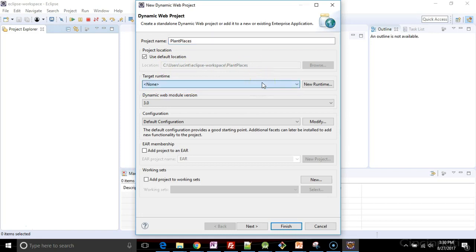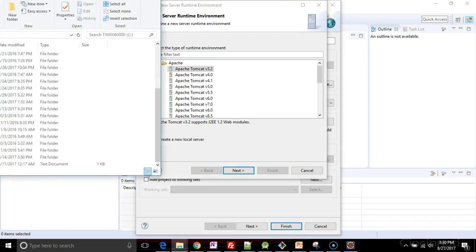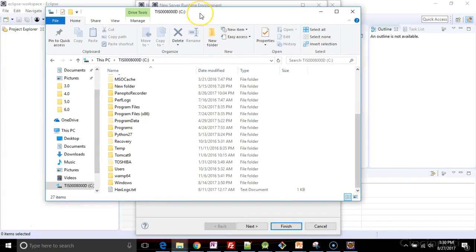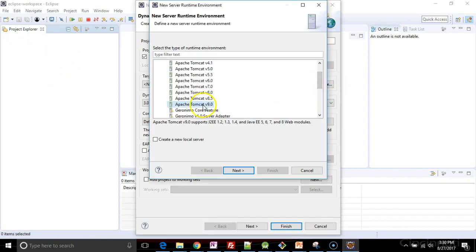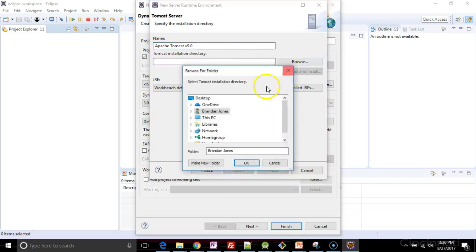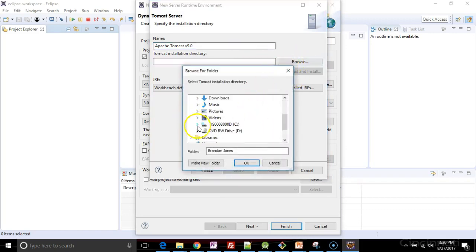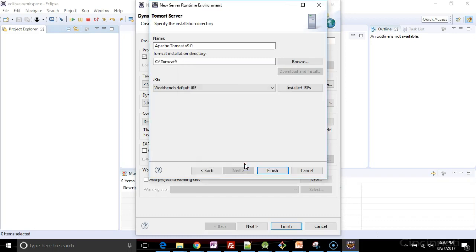Target runtime, I have none. So I'm going to choose new runtime. And once again, if I take a look on my PC, I'm just going to verify that I do indeed have Tomcat 9 unzipped right at my C drive. So Tomcat 9 for me is going to be the best choice. So I choose Tomcat 9 and next Tomcat installation directory. I'll navigate right back to my C drive where I have Tomcat 9 installed and installed by Tomcat words means it's simply been unzipped.